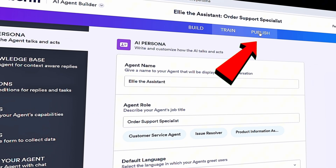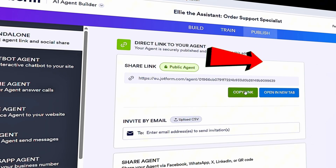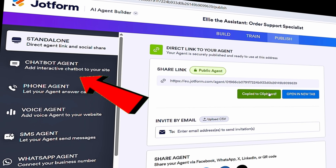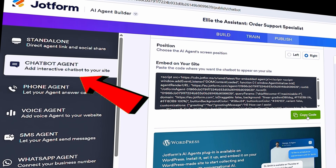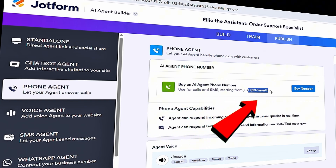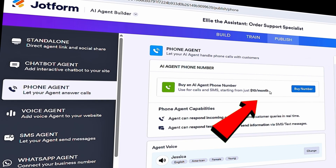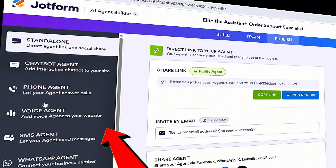Now comes the moment we've all been waiting for — at the top, let's click on Publish. The Publish page makes it really easy to share, embed, and distribute your agent through various channels. For example, if you want to share a direct link, just copy this link. Or if you want to embed the agent into your website, click on Chatbot Agent on the left-hand side to get the embed code. If you want to set up a phone call, click on Phone Agent — you can buy a dedicated phone number for $10 a month. When customers call that number, they'll reach your agent. The platform will guide you through distributing your agent across each channel.